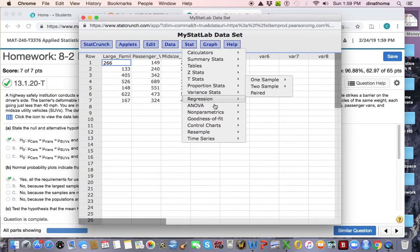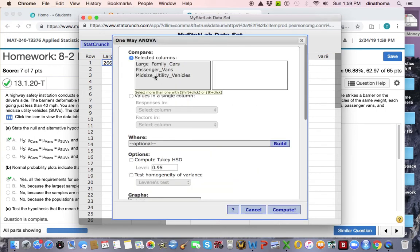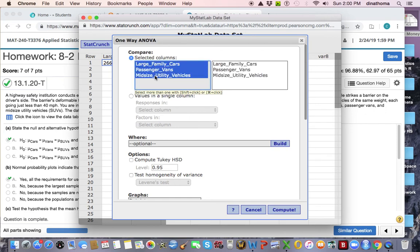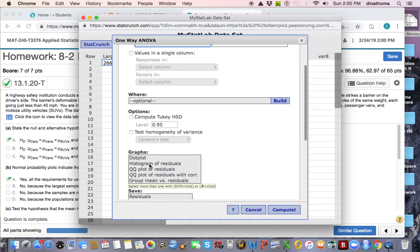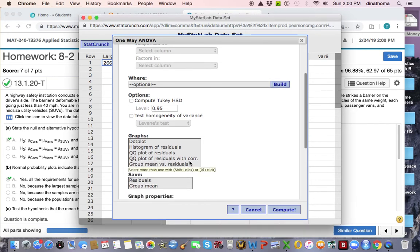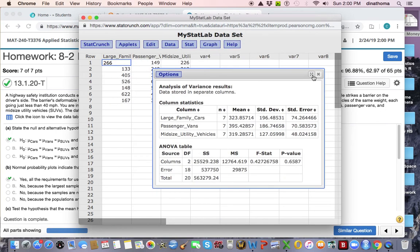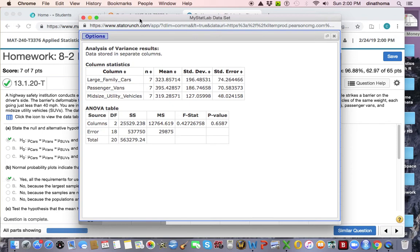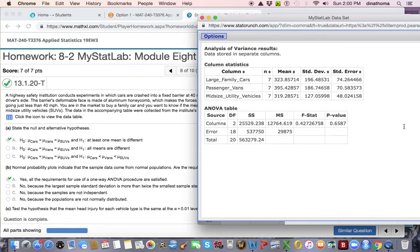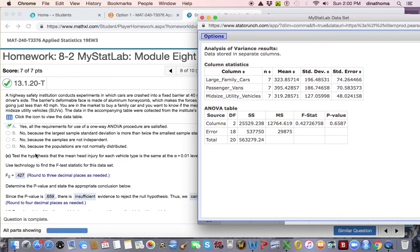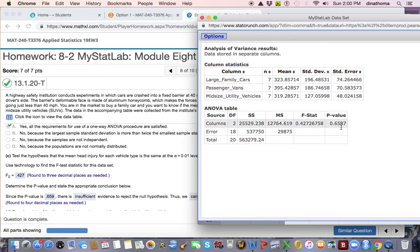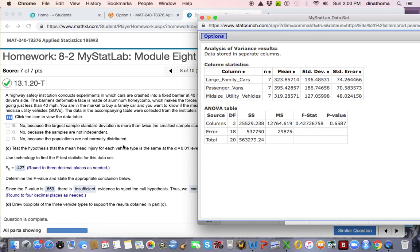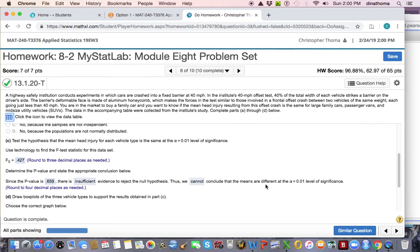I go to Stat. I go to ANOVA. And we're doing one way ANOVA. I highlight all my columns by holding Shift because I'm on a Mac. And then I can hit Compute. And this is just like we did before. You can create dot plots, residuals, and all that stuff to make sure everything is distributed. So here are our results. My F statistic is 0.427. Where it says F stat. So F statistic is your F stat, 0.427. And right below it is my p-value. So therefore, you see my p-value is large in this case. So I will not reject the null. So there is insufficient evidence to reject the null. Thus, we can say conclude the means are different at the significant levels.